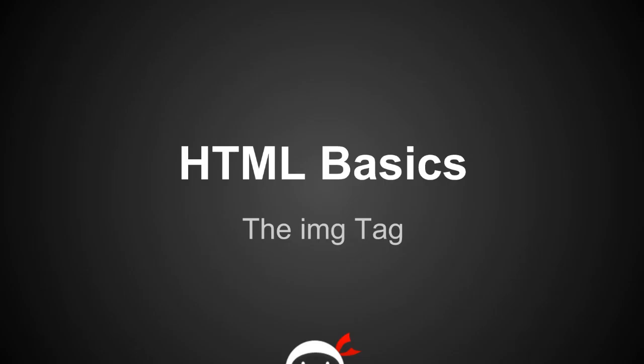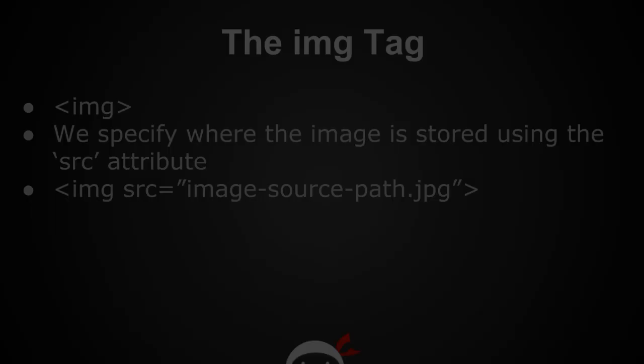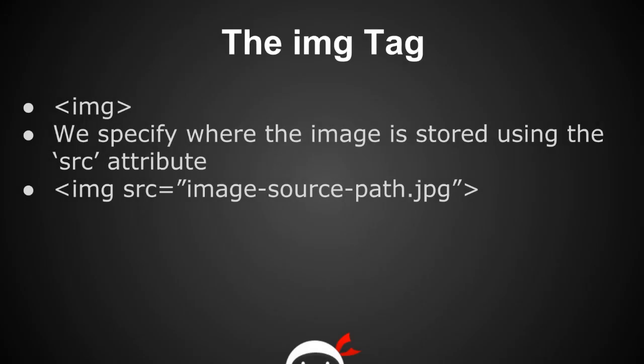Yo people, I'm Sean from The Net Ninja and this is lesson 9 in HTML Basics: the image tag. The image tag is what we use to show images to the user, and we do this by specifying within the tag where the image is stored using the source attribute.